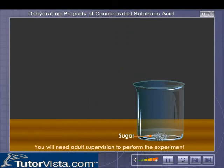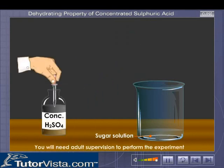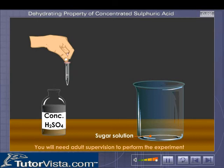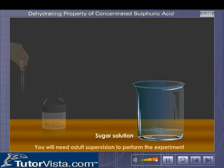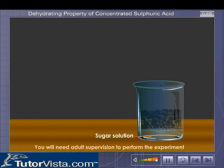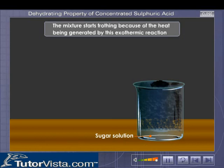Now slowly add concentrated sulfuric acid into the beaker containing sugar. Observe what happens. Can you see the effervescence?